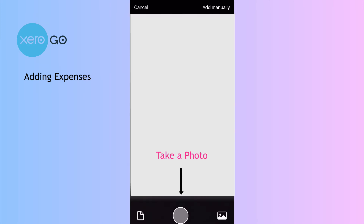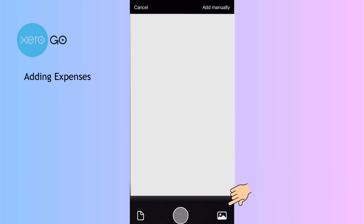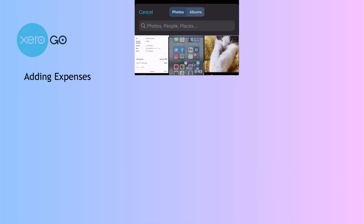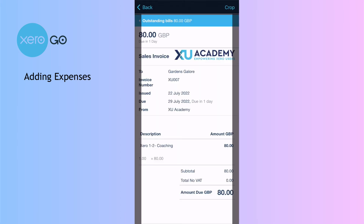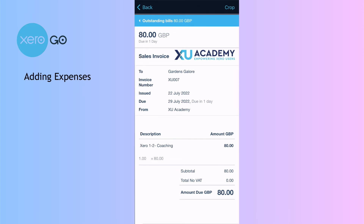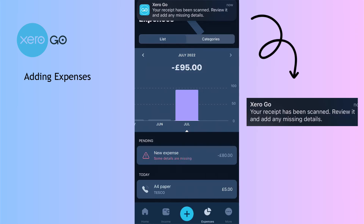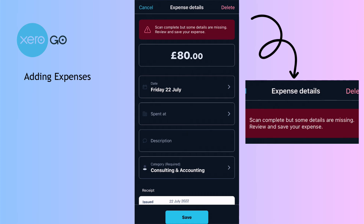Back to the home screen. Let's add another expense, but this time instead of taking a photograph I've already got something, so I'm going to choose my photos and pick up an image. This almost fits on the screen, so with the crop I can move things around. Now I've got an invoice — I'll say crop, and again I'll choose scan.